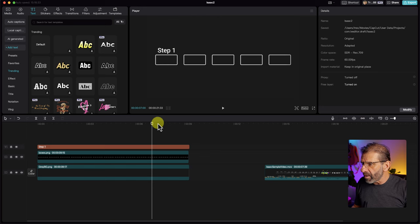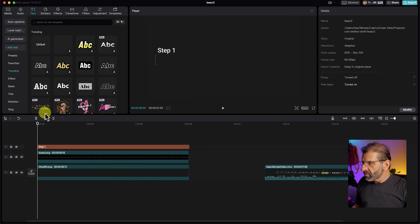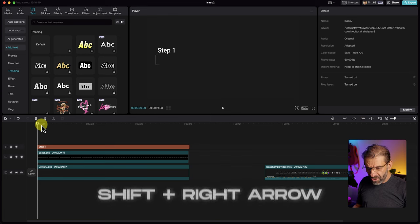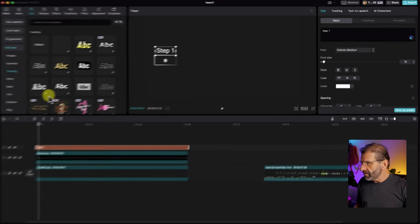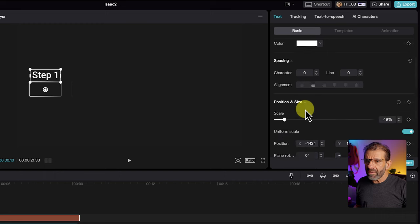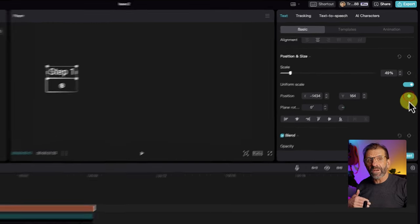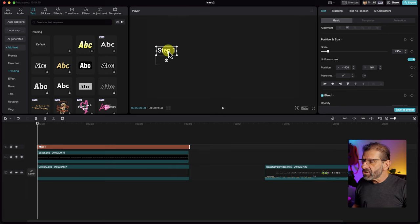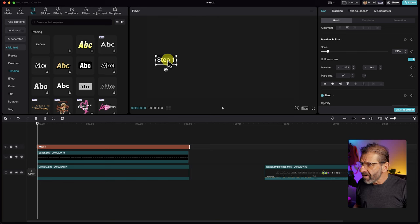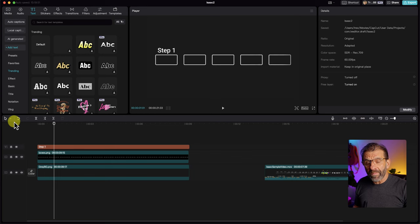I want that text to pop up over the course of about 10 frames. I'll go forward about 10 frames by hitting Shift and the right arrow — that moves us forward 10 frames at a time. Remember, we're at 60 frames a second, so to go a full second we'd hit that six times. I'm going to go to text basic, scroll down to position, and set a keyframe for position because I want to change the position over time. Then I go back to the beginning of the timeline and drag this text down so it's under the box. It pops up — looks great.